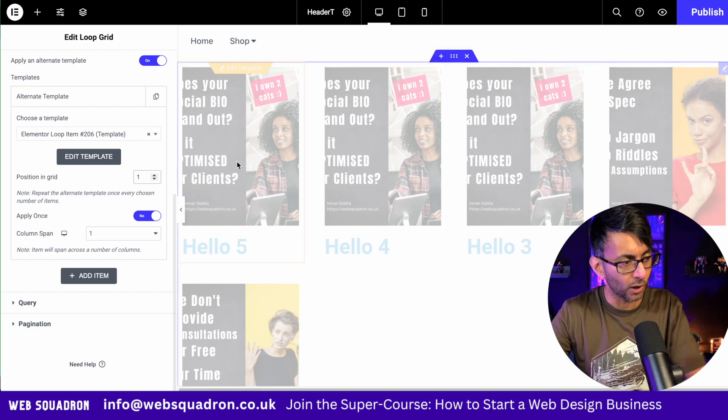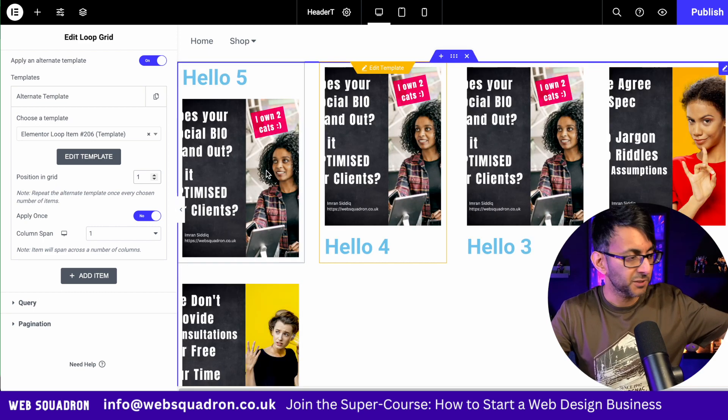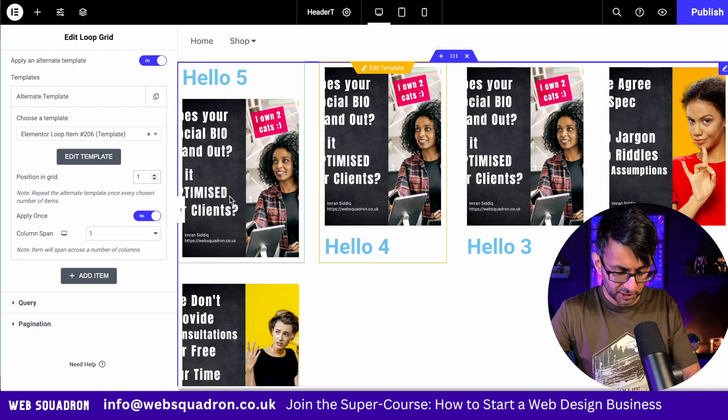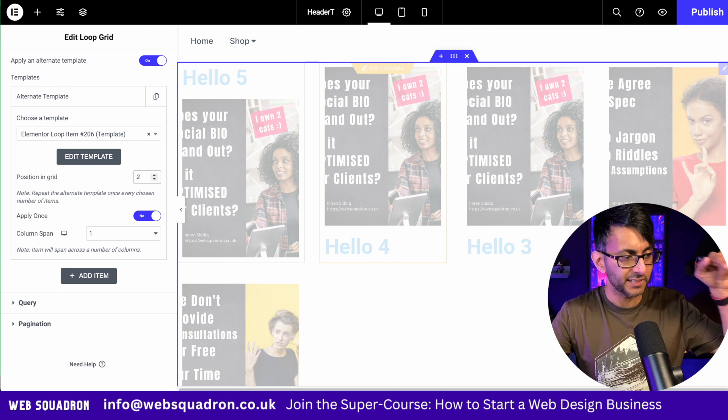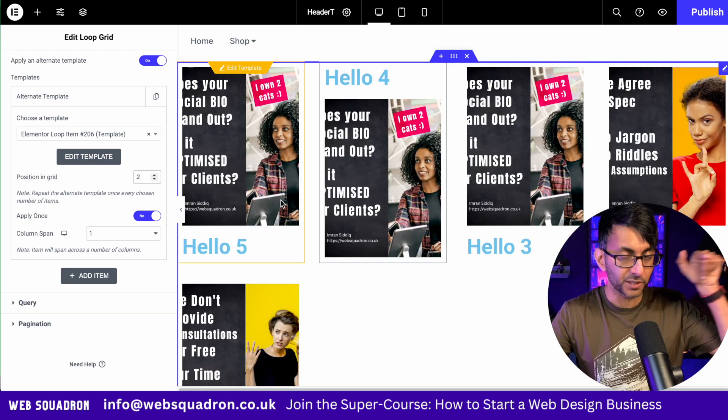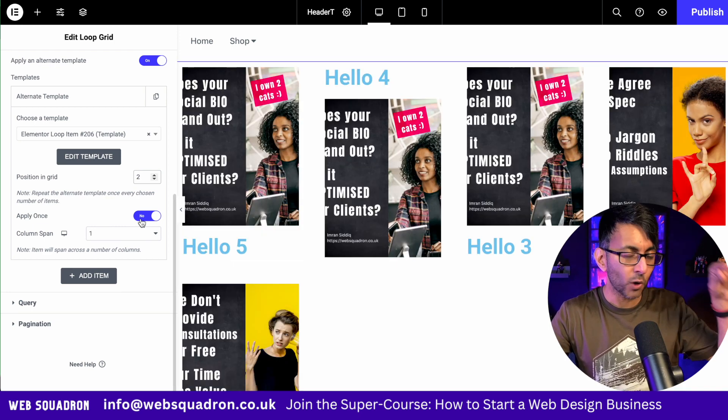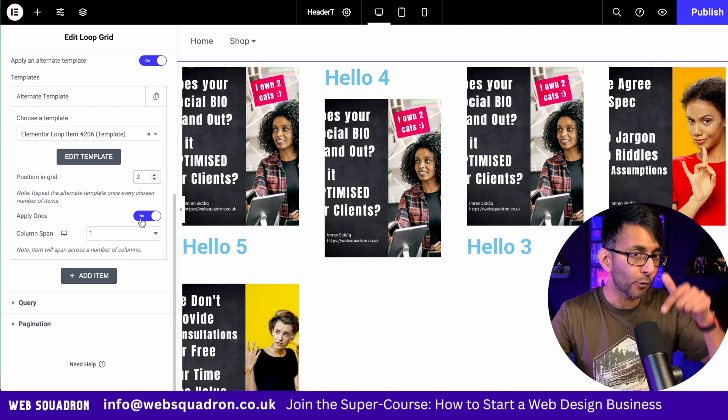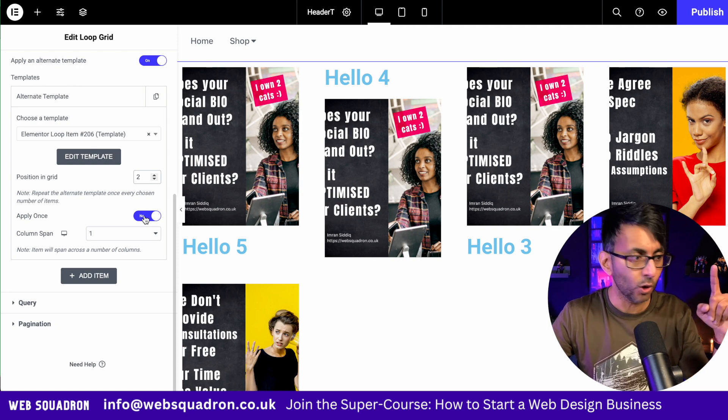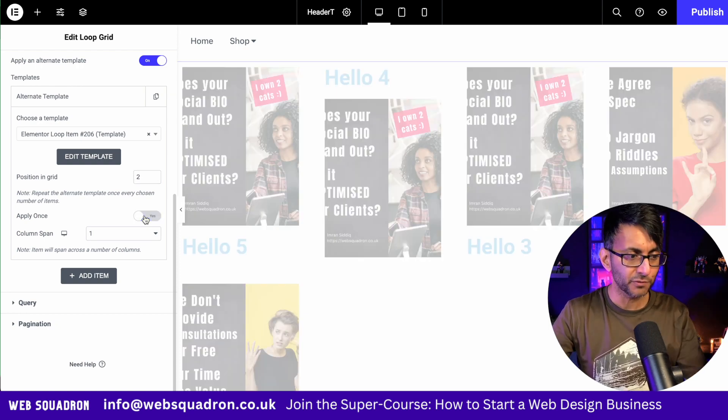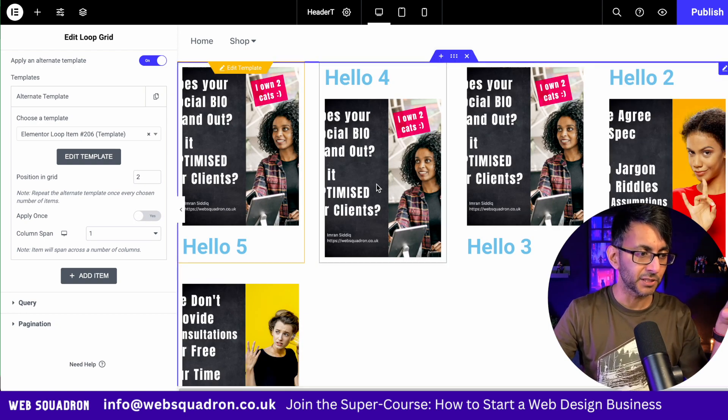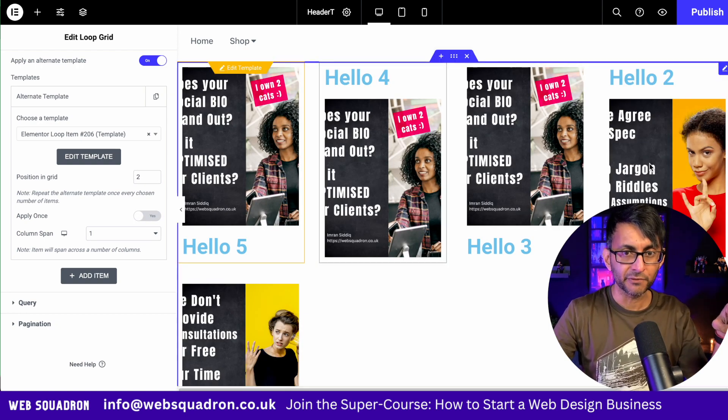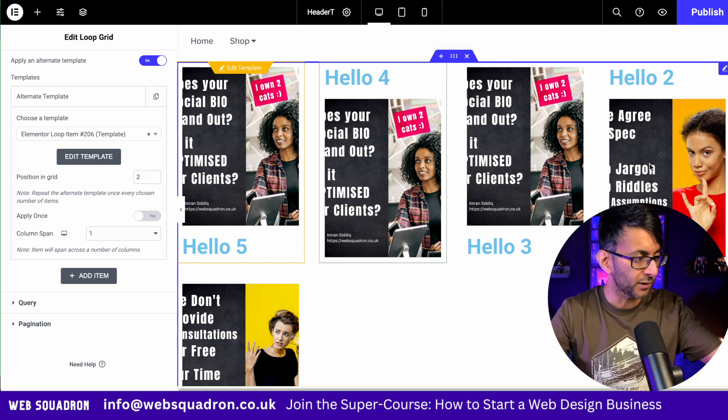This is not applying at the moment because I haven't actually told it which position to do it in. So if I go and hit a one, it does it to the first post. If I change that to be a two, it does it to the second post, but it won't do it to the fourth one because it's only applying once. Let's remove that. It will now apply it to number two and number four. See the alternation we've got going on there.